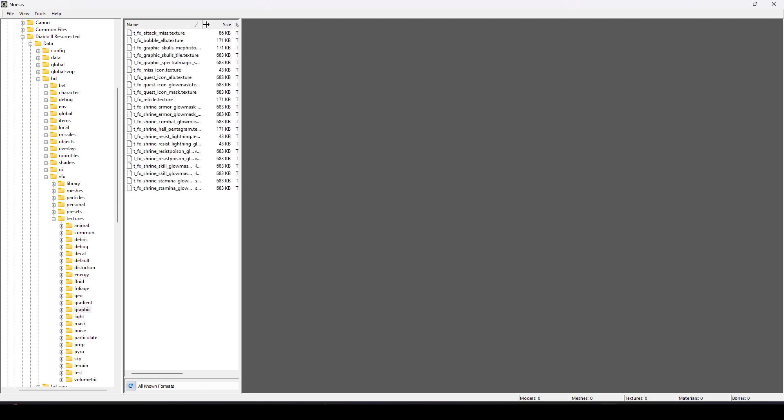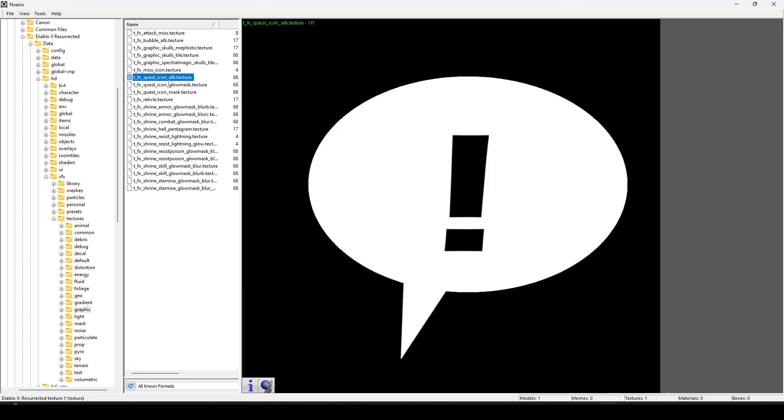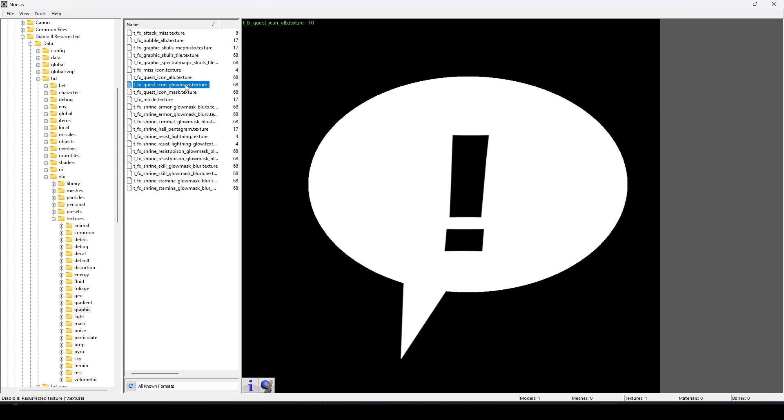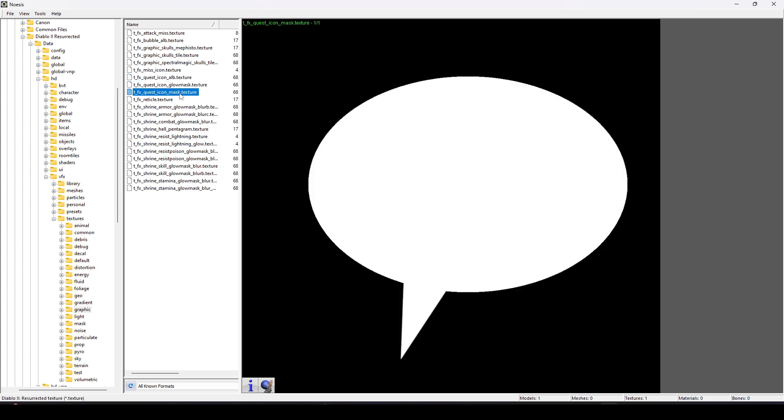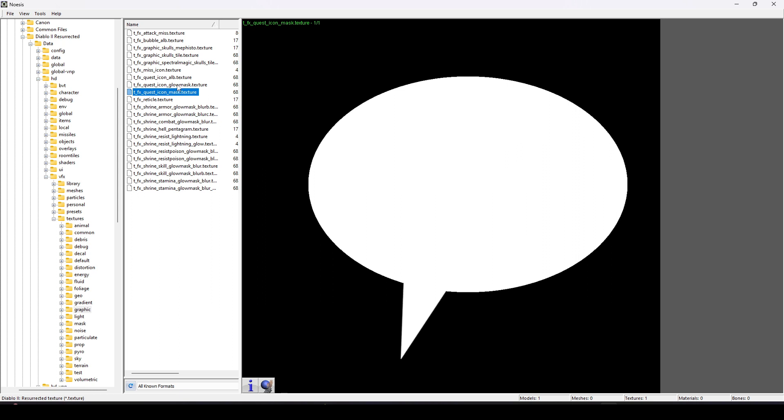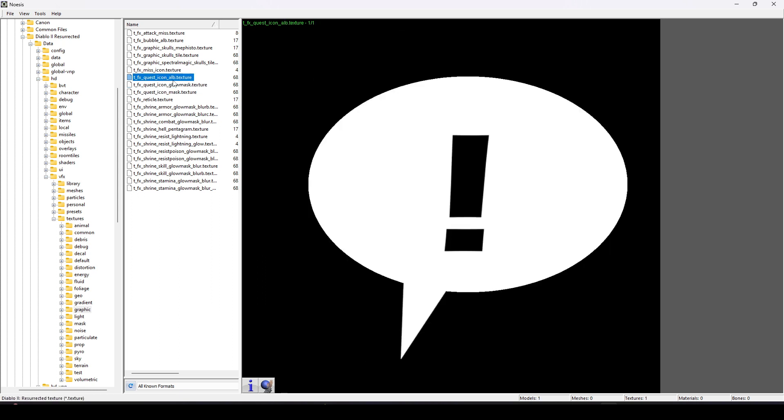Once we load it, it's going to show us all the different textures that this particle uses. So this is important because this will be how the particle helps determine its visuals. I'm going to hop over to our Noesis program and browse to this location, HD VFX Textures Graphic.